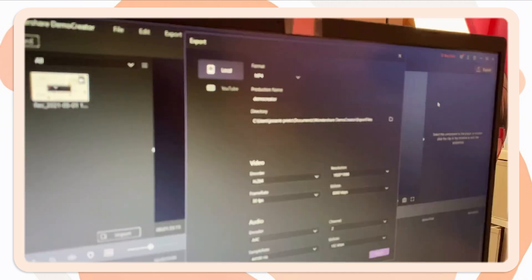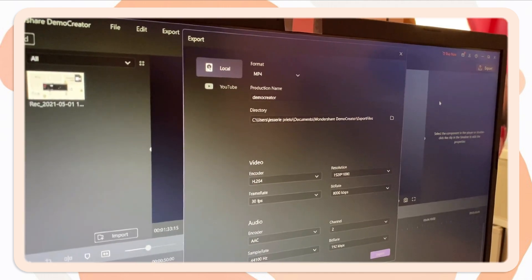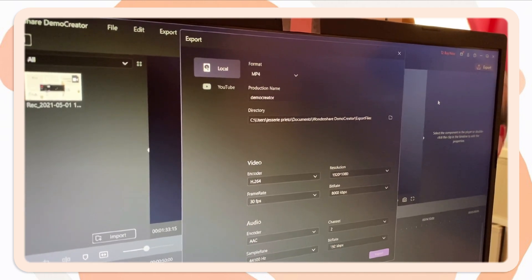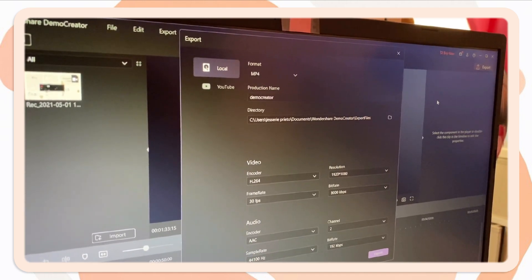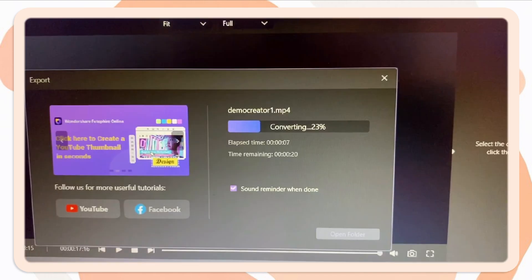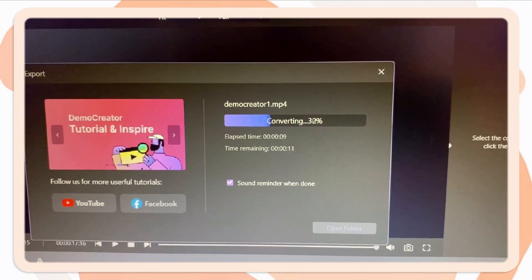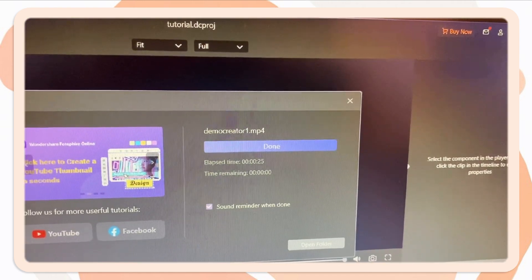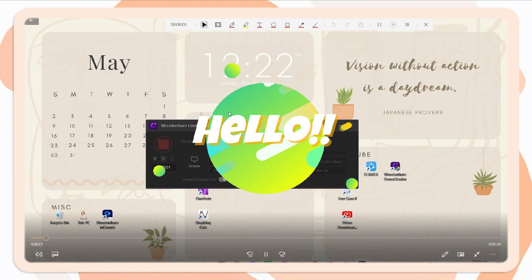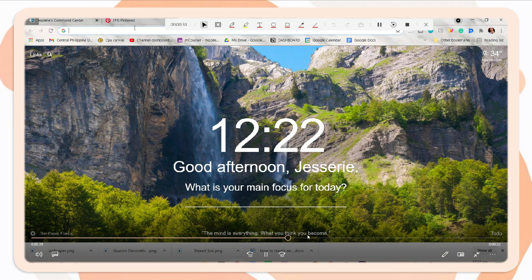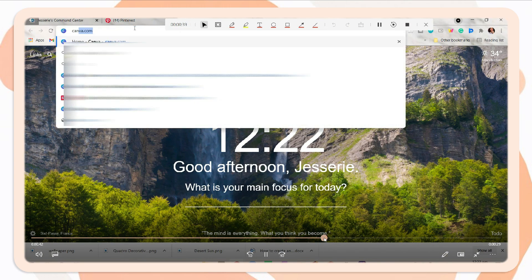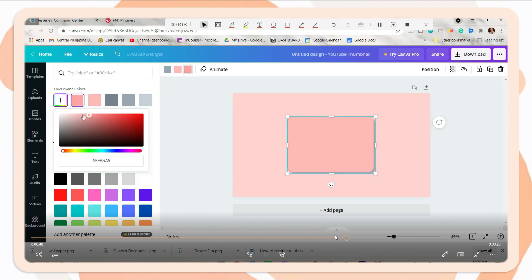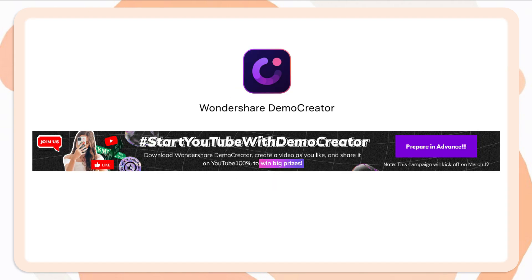Once you're done, click the export button. So you can also choose other preferences here. You can save it directly to your device or upload it to YouTube. If you want to try this out, guys, I have a free download link below the description box. And you can also leave your comments below in the comment section about this software and share some ideas.